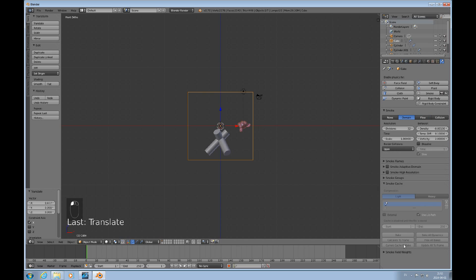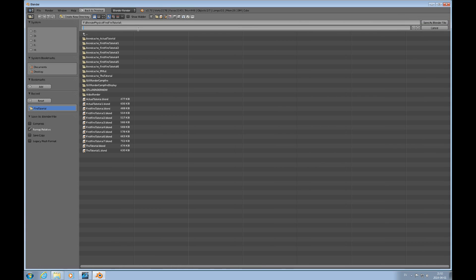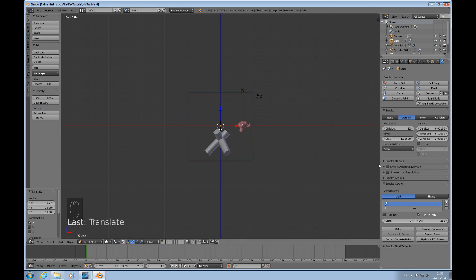If we click on the domain and look at the Smoke Cache, it's grayed out because we haven't saved the file yet. I'll press F2 and call it 'fire tutorial my toot'. Now we've saved it and we can bake the simulation — I'll press that and you can see it ticks on pretty quickly because this is a low resolution bake.